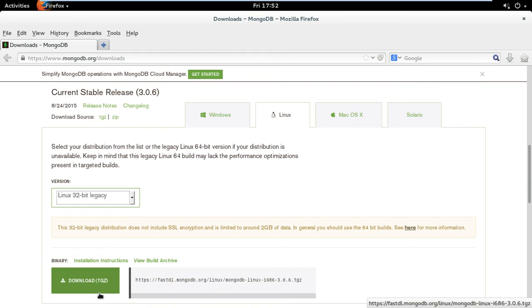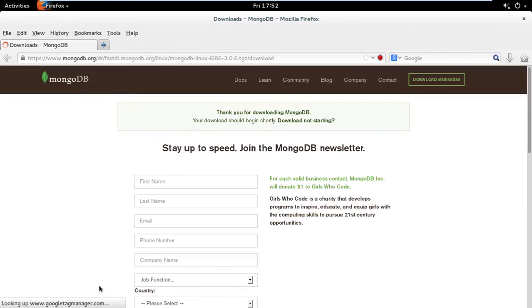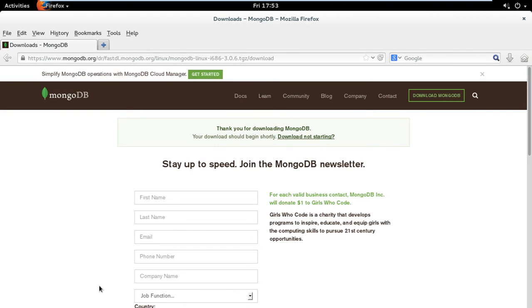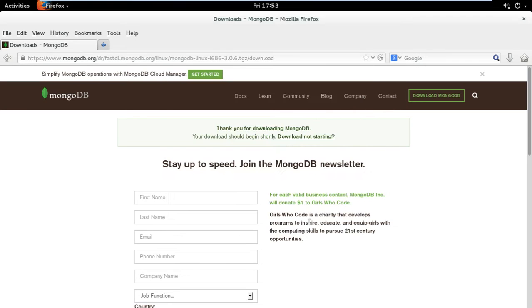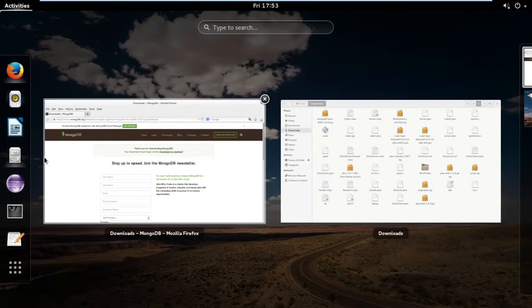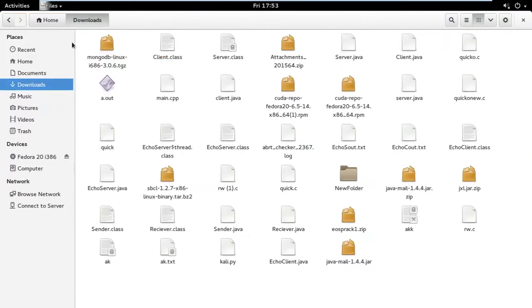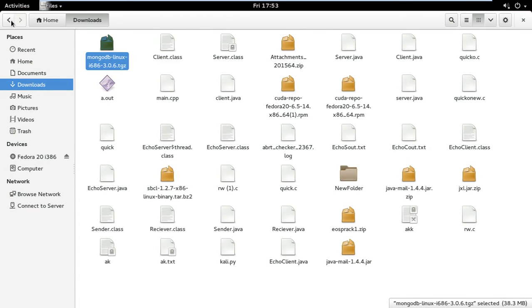I have already downloaded that file so I'm not going to re-download it. We go to the location where it is. Here is the tar file.